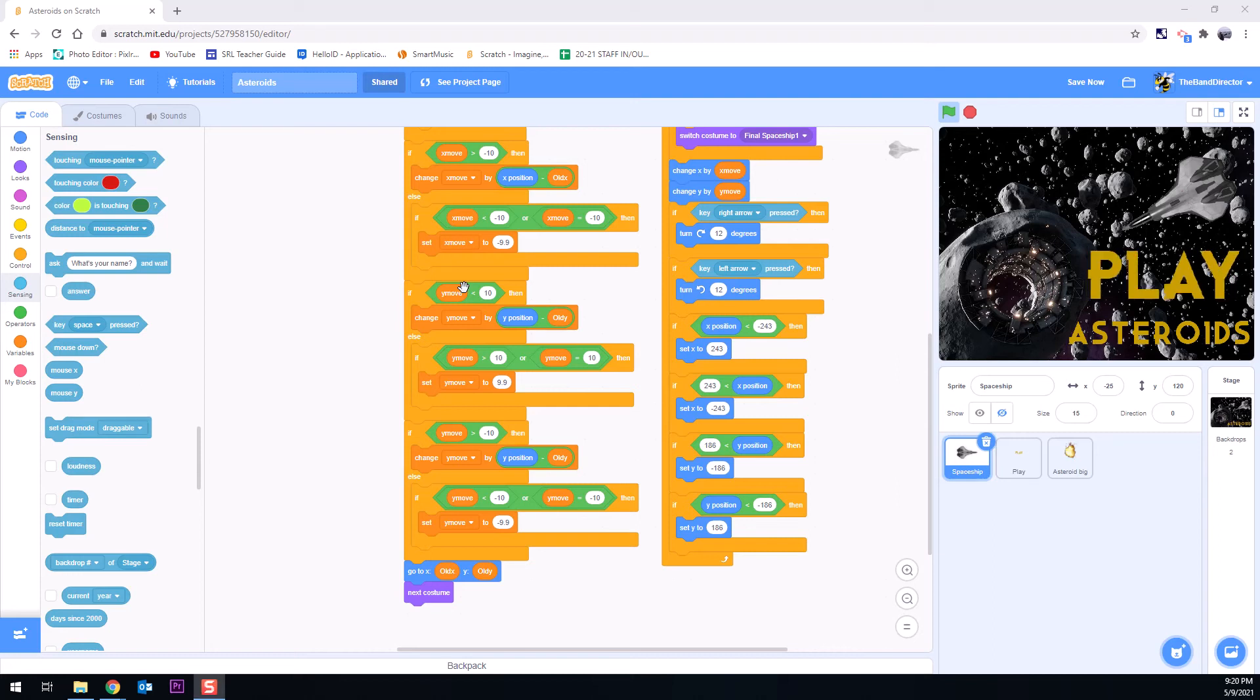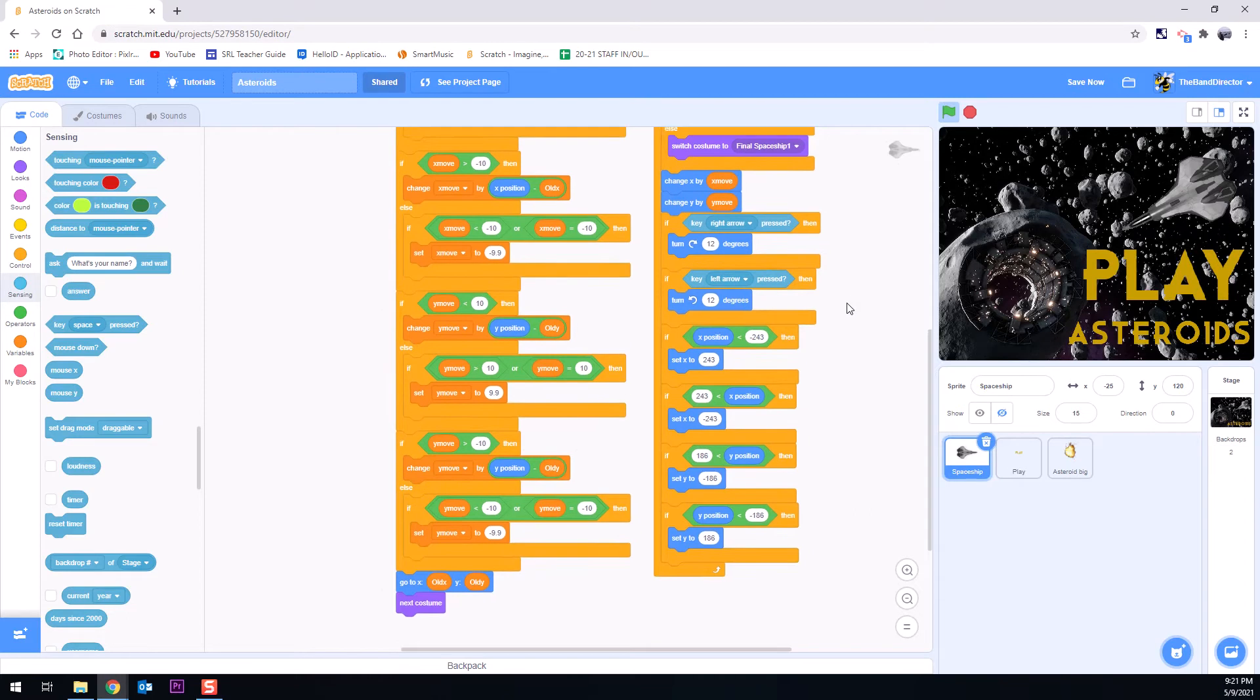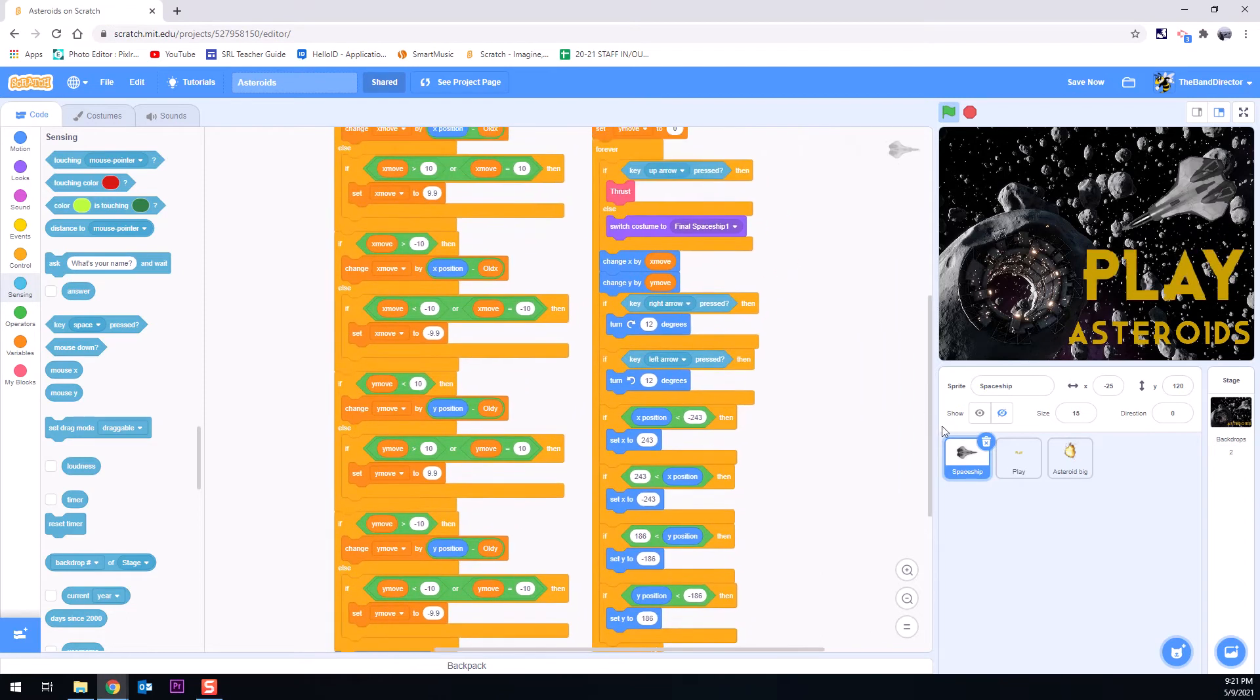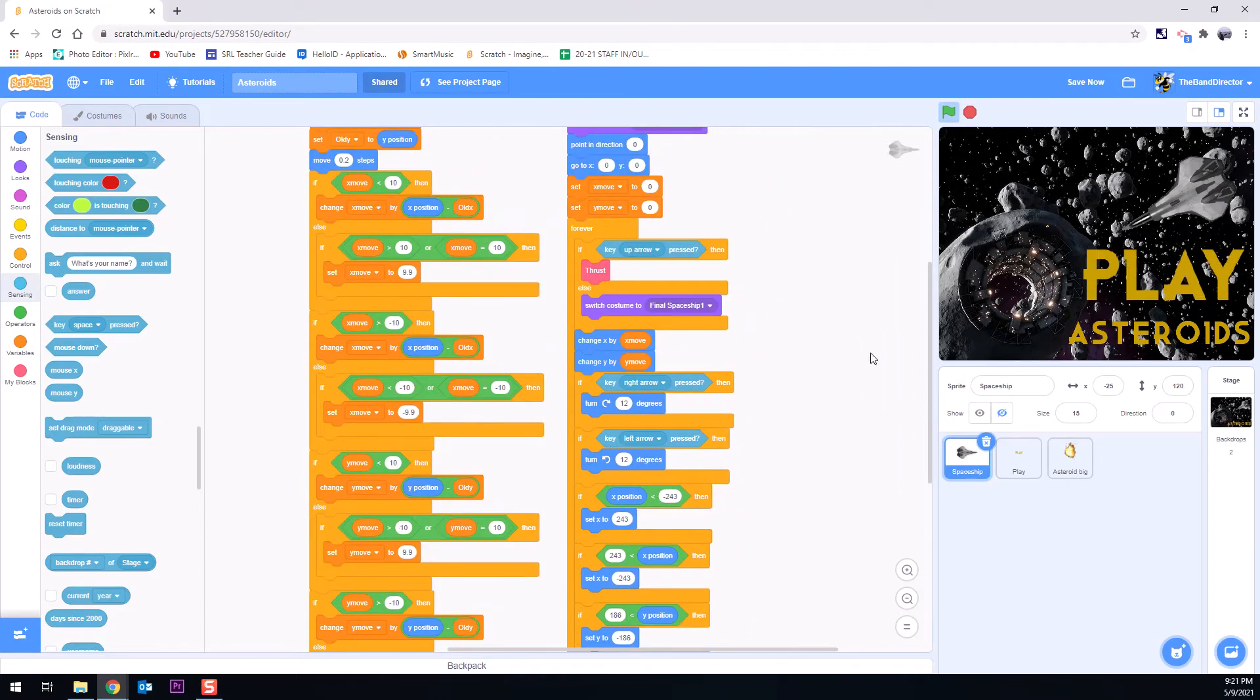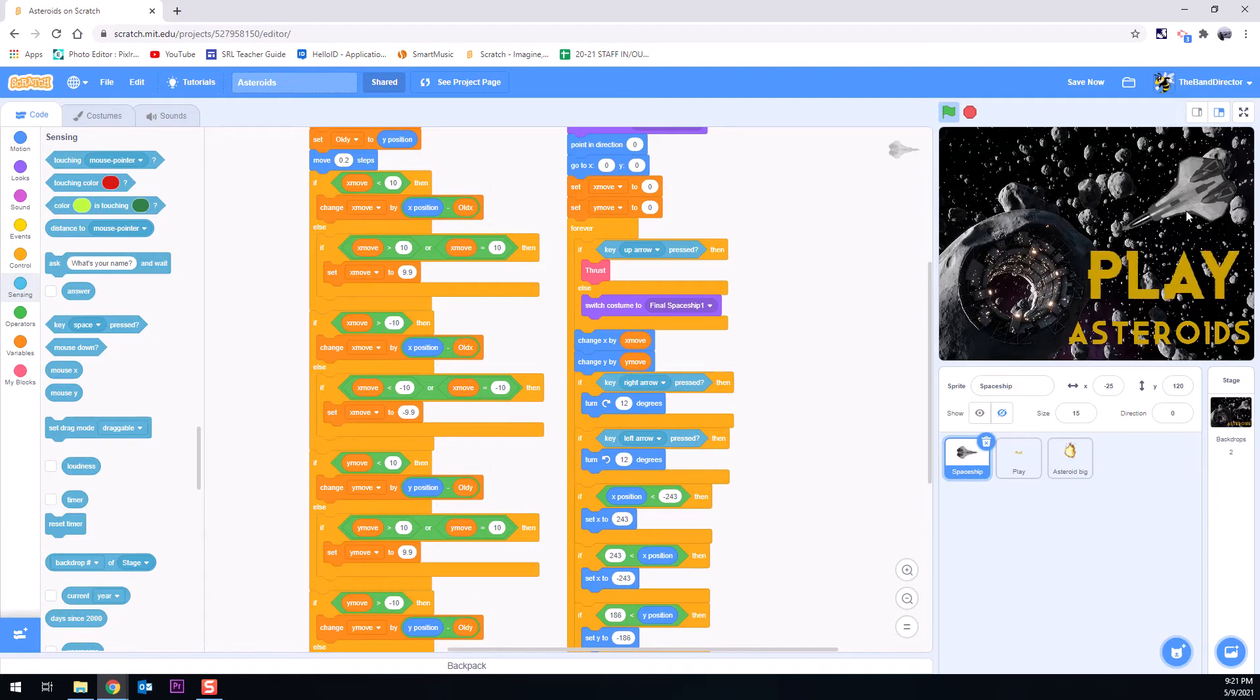All right, hello and welcome to asteroids tutorial number 14. We are flying along here quite literally. What we want to do today is create the thing you have all been waiting for. Let's create a laser gun for our spaceship to be able to shoot the asteroids.